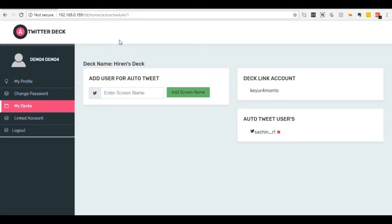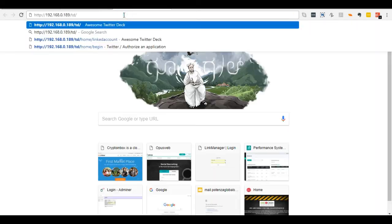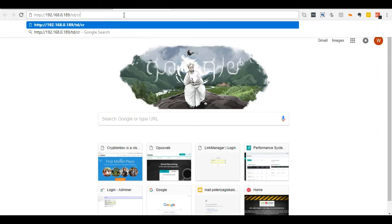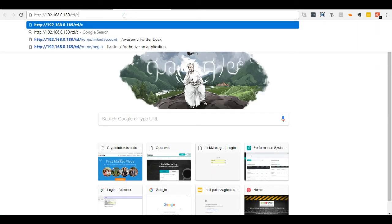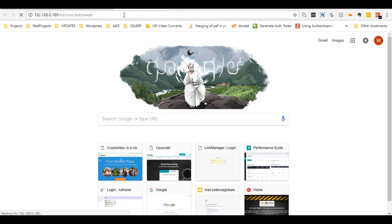Let's manually run this script. Your cron schedule script URL would be HTTP://your application URL/cron/auto-tweet.